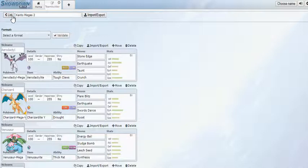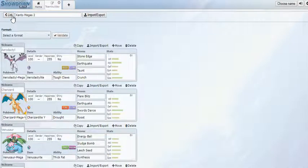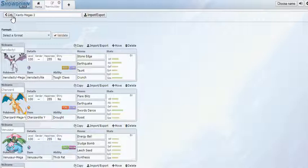Well, then again, Megas don't have items to begin with. But if Megas don't have abilities, and the reason why I'm also making this current as well is because Charizard Y...